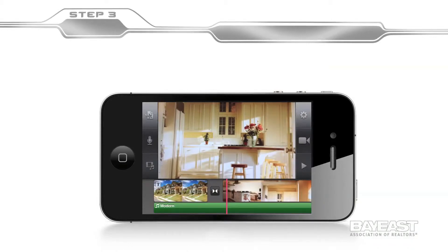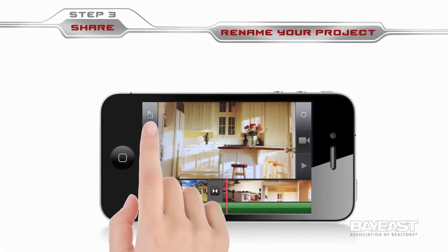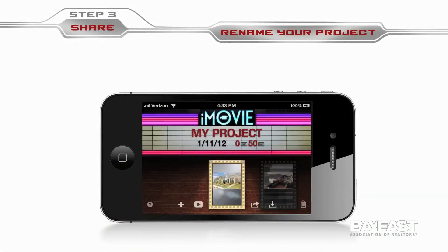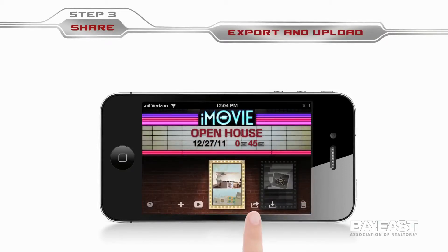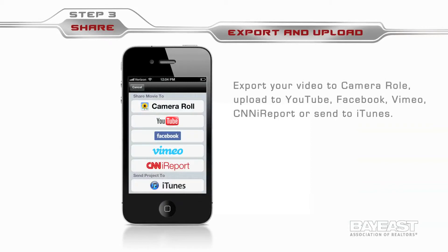To share your video, it's pretty easy. Start by tapping on the iMovie Home directory icon. As you can see, your project has a default name called My Project — let's change that. Tap on My Project, delete it, and type your project name. For example, Open House. Now it's time to share your Open House project. Tap on the share icon. You have several options: export your video to camera roll or upload it to YouTube, Facebook, Vimeo, a CNN iReport, or even send it to iTunes.